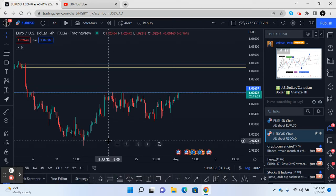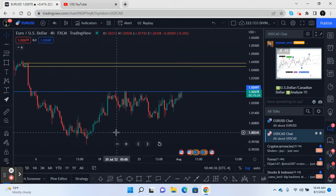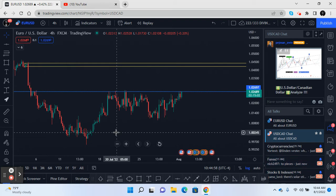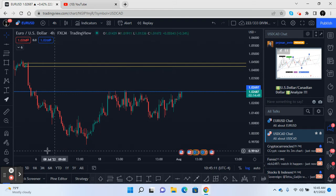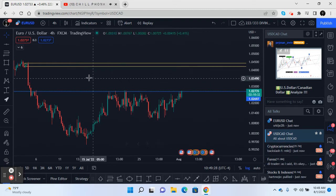Today we're going through the charts — some forex pairs, maybe some cryptocurrencies, and potentially some stocks. I'm going to move fast and go to the four-hour on each one, find supply and demand zones, and mark where price can go and what our targets can look like. Buckle up, hope you enjoy — let's get at it.